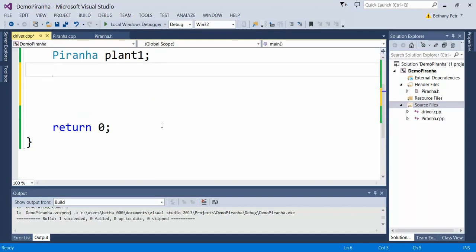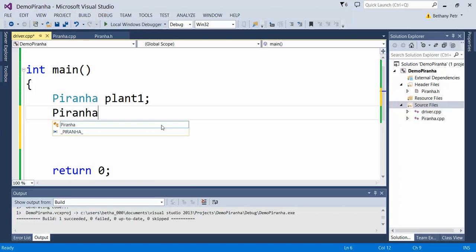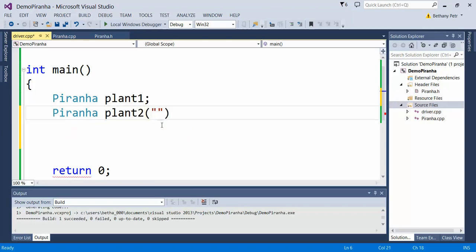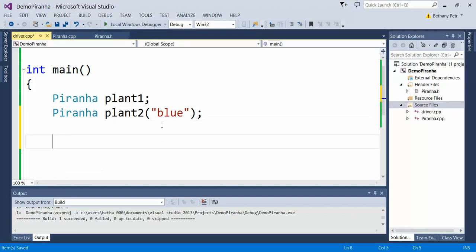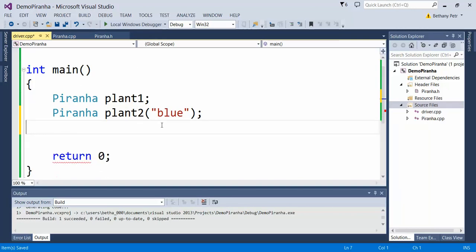I can have multiple piranha plants, so let's make one with the non-default constructor. We'll call it plant2 and make it blue. This guy will still have all the other methods available, so it can rise and lower. You can see Visual Studio is offering me these options, but it lets me choose an alternate color to start with.